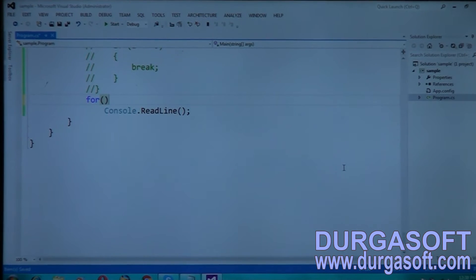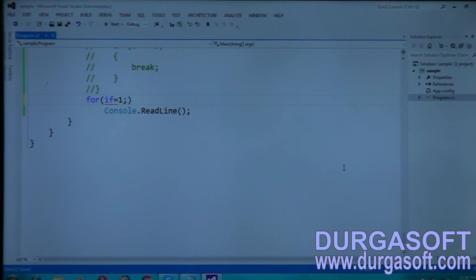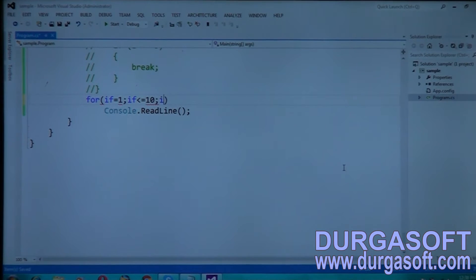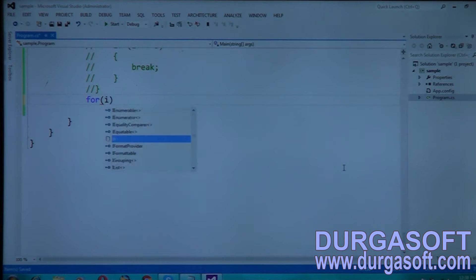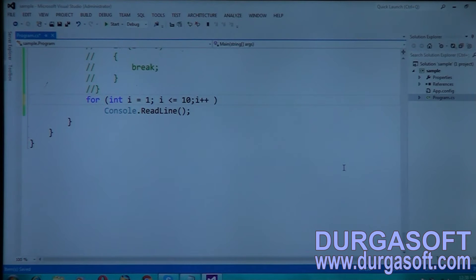I am taking a for loop. The first statement: i is equal to 1. The condition: i less than or equal to 10. And i plus plus — that means up to 10 I am taking. I can declare i as int i equal to 1, i less than or equal to 10, i plus plus.